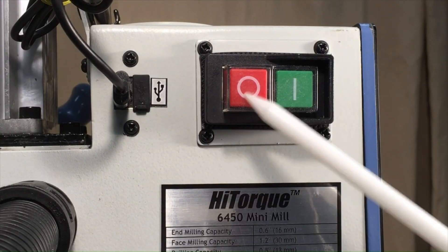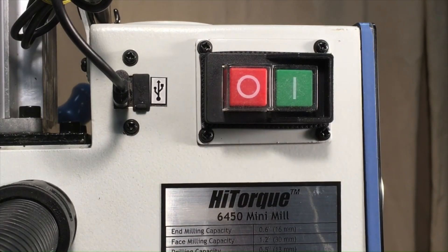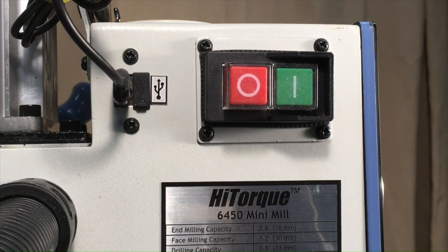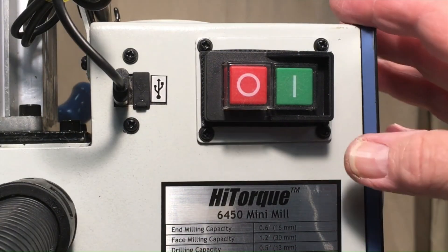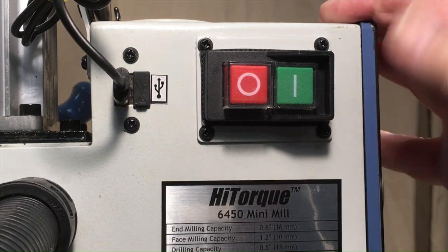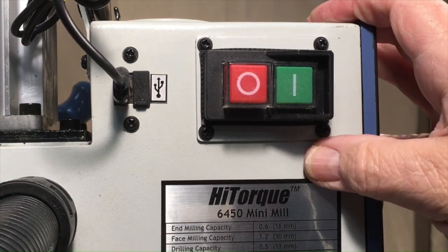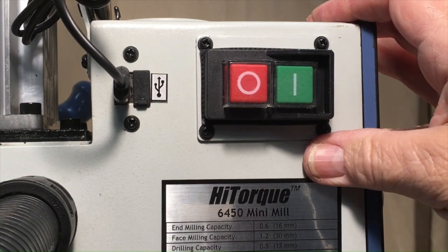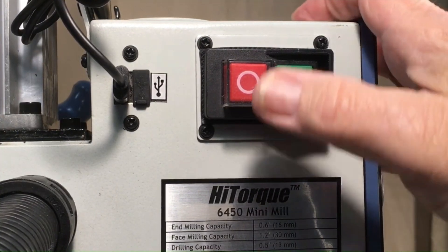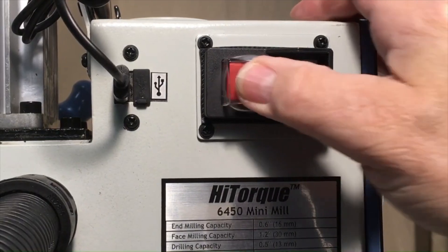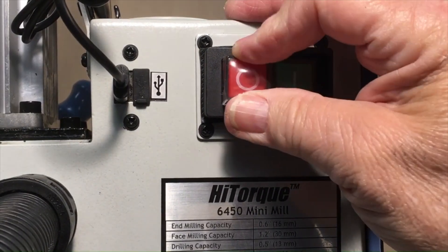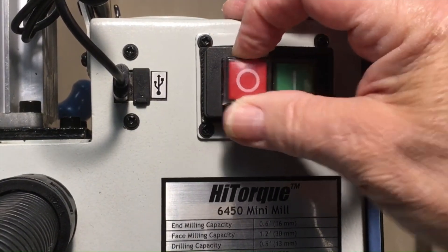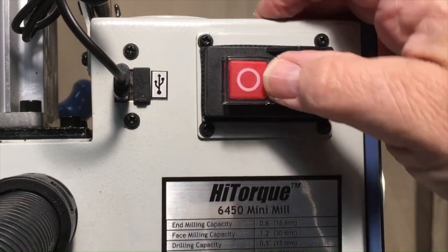I mentioned the power on-off switch briefly in my introduction to this mill, but let's go over that again. It looks simple, but there's actually more to it than you might expect if you aren't familiar with these. Obviously this is the off button, and it's protected by a flexible rubber membrane to keep cutting fluids, dirt, and dust out of the electronics.